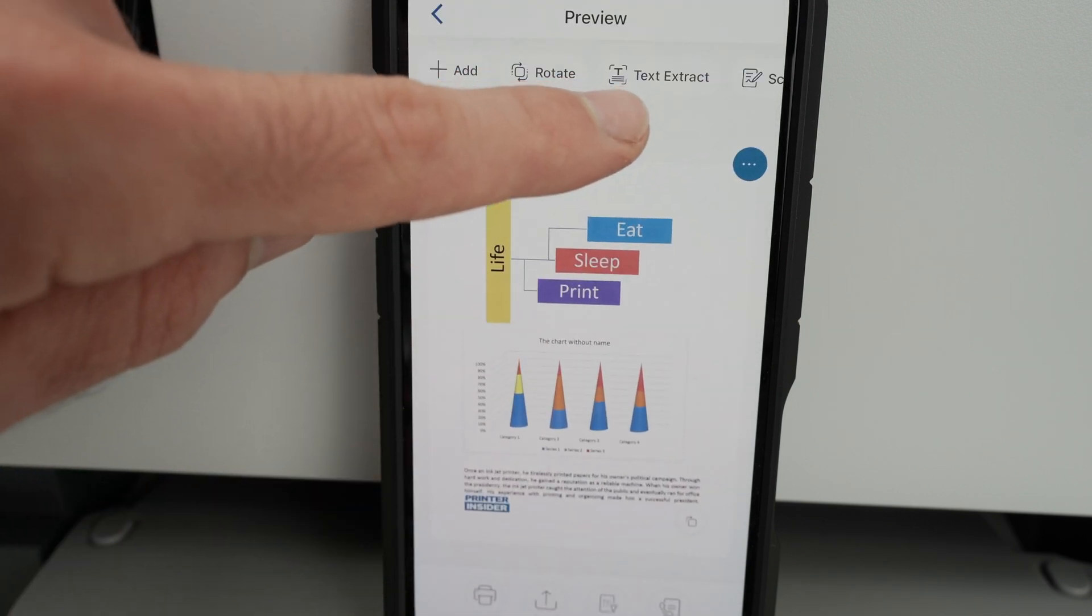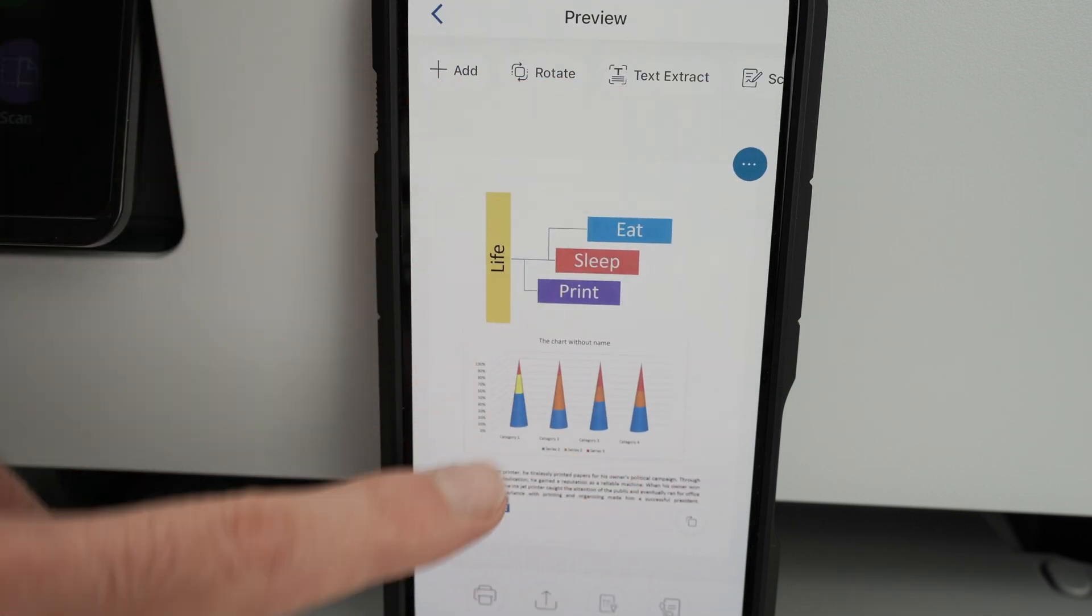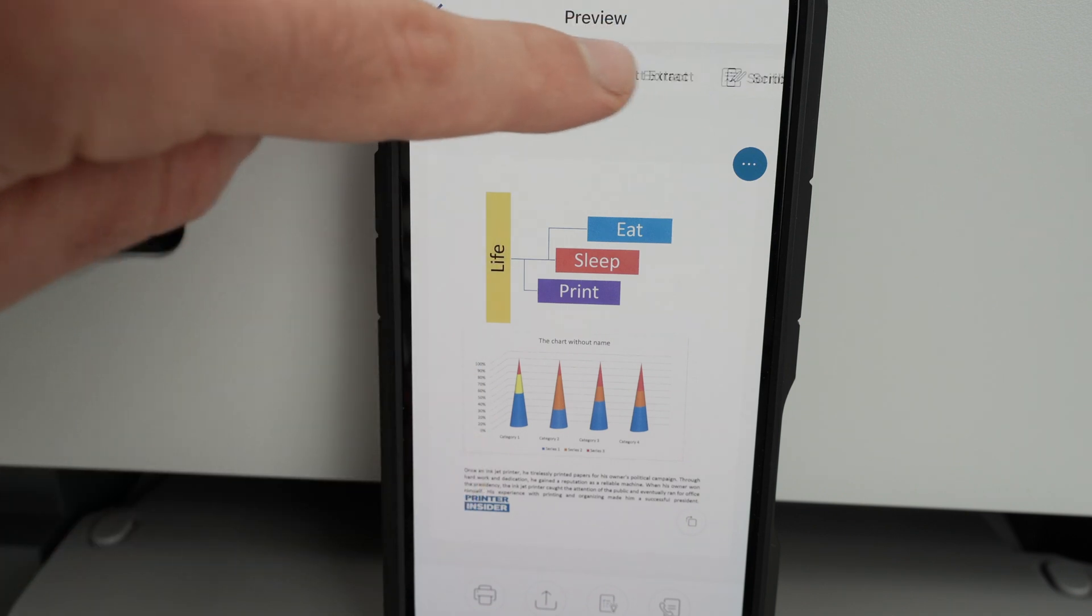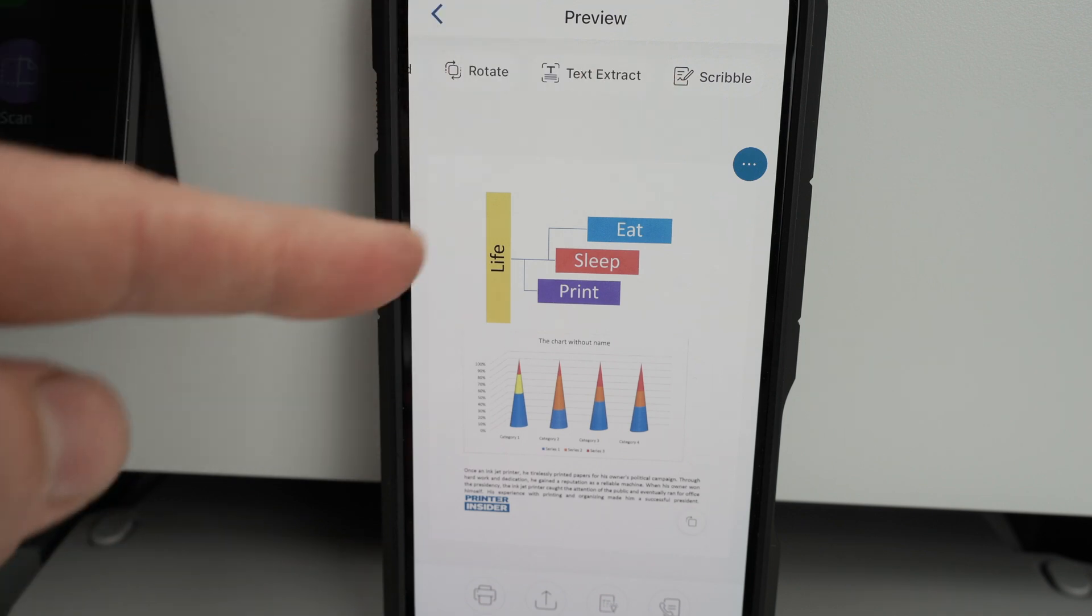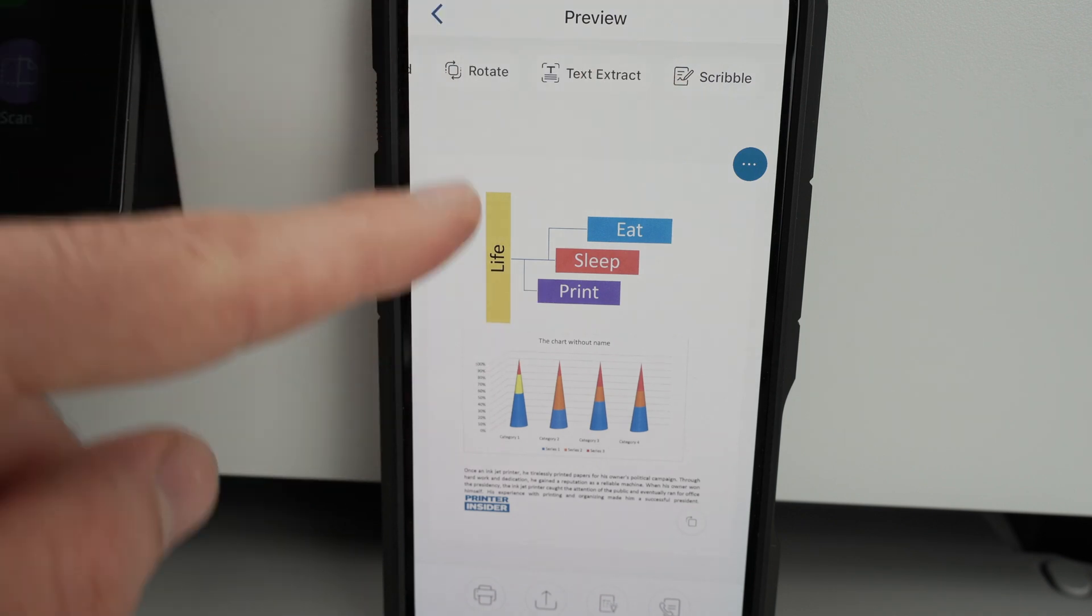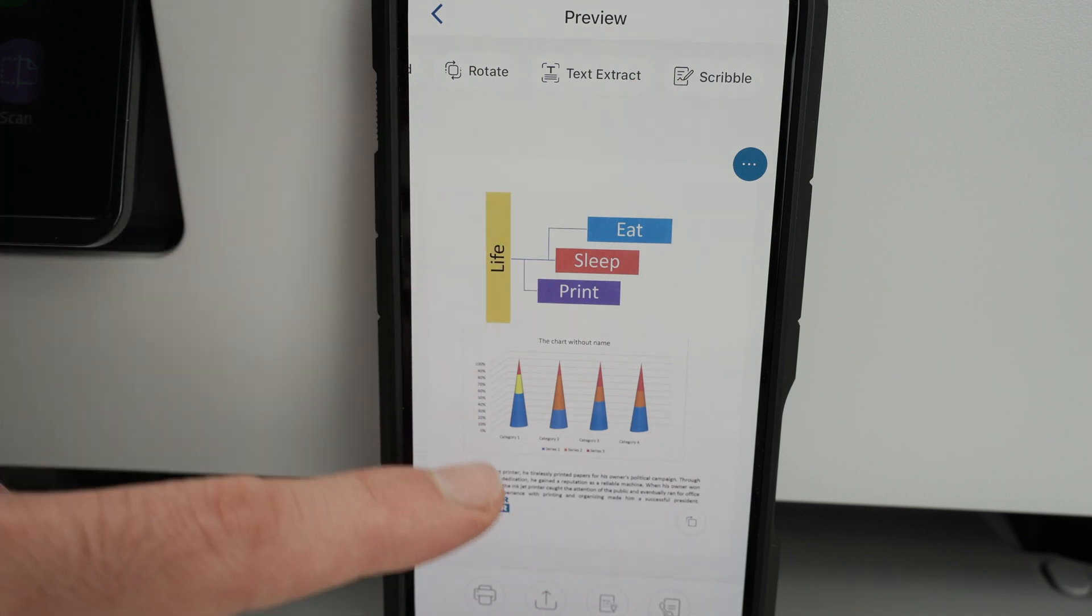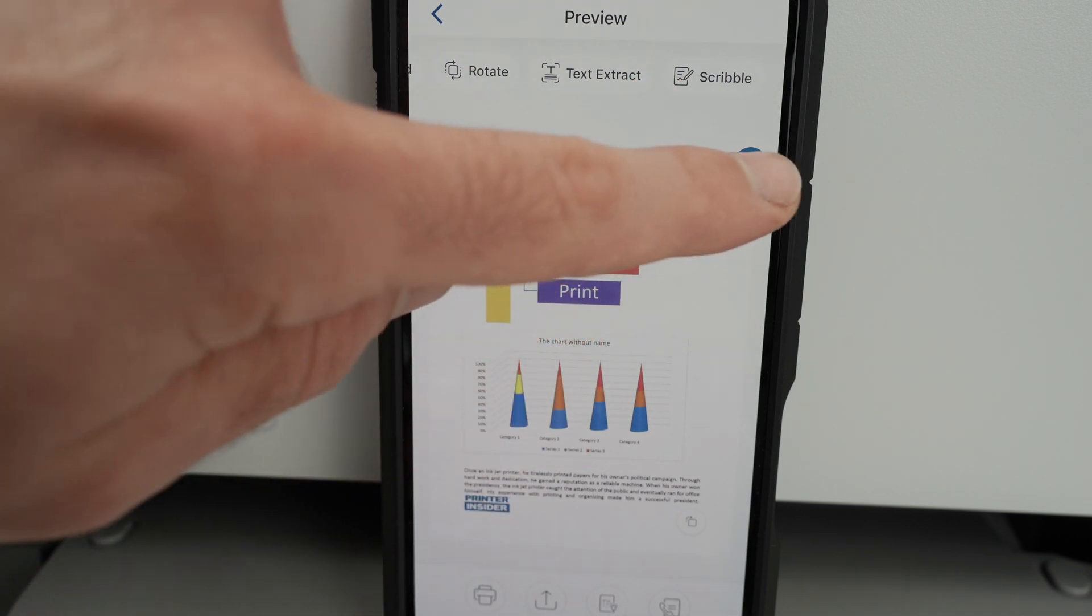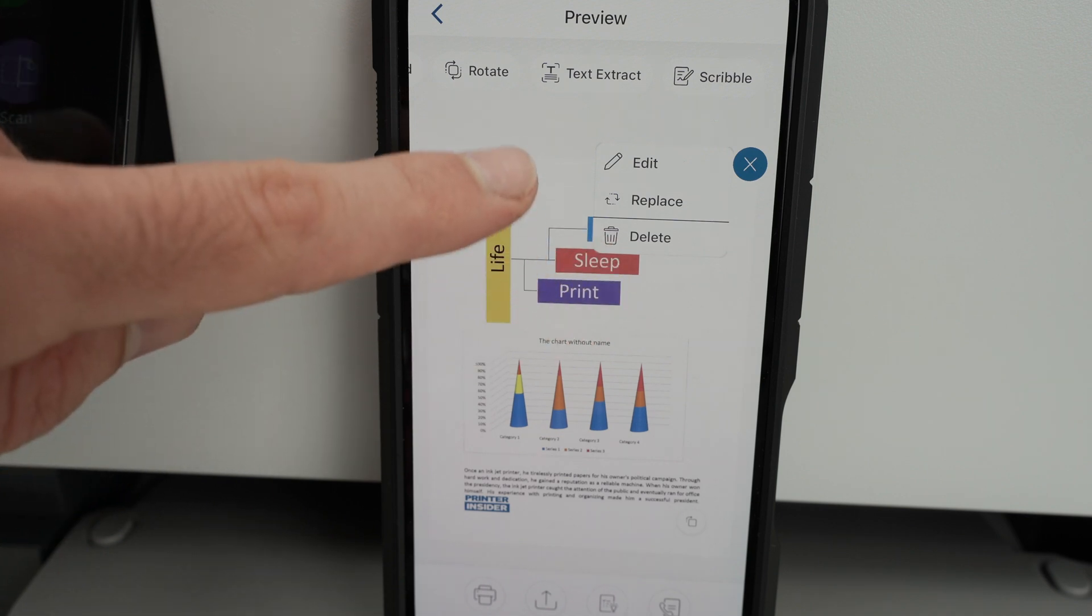You have text extract, if you want to extract text from your PDF file. So if I want to copy paste this, I can press text extract. You also have scribble in case you want to put some annotations. So if you want to circle stuff, put arrows, you can do it this way. You can also delete this scan if you are not happy with the results simply by pressing the three dots and selecting delete.